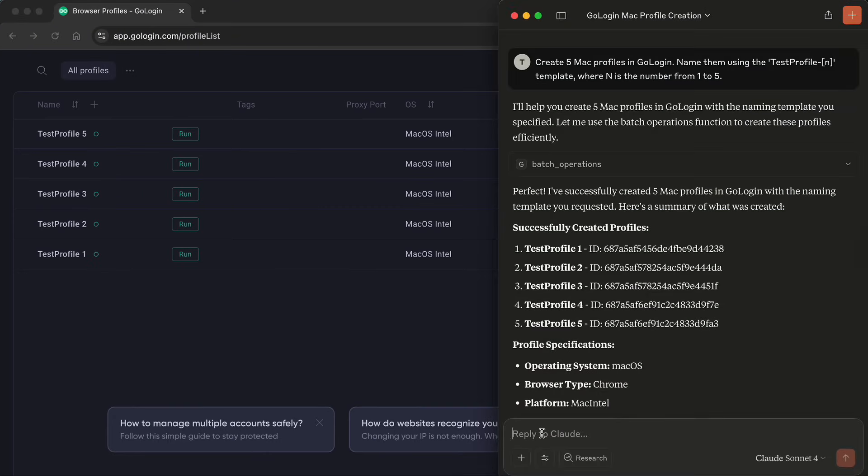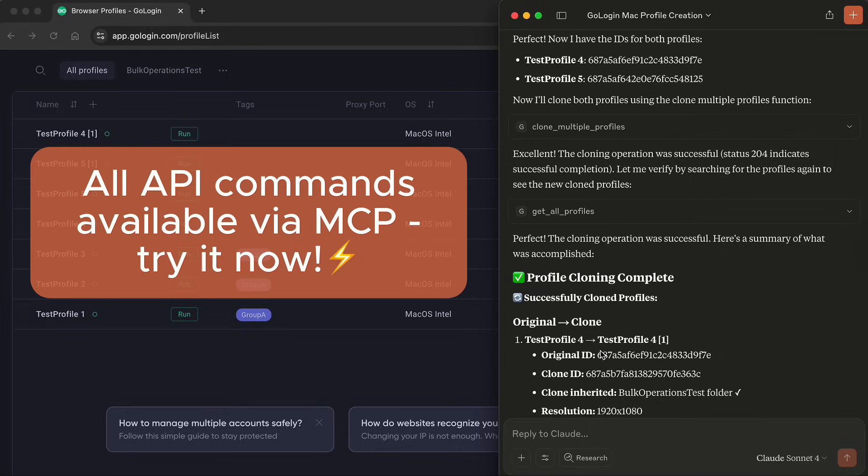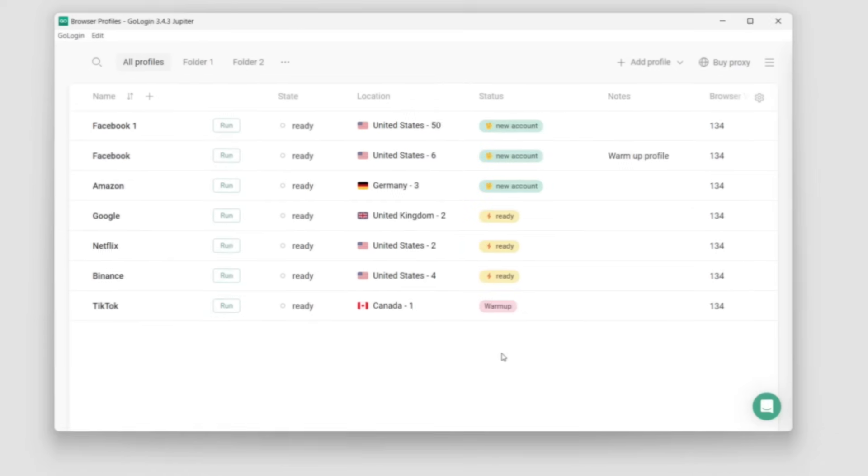No code. No hassle. Quick results in just one second. All GoLogin API commands are supported. The link to MCP is in the video description.